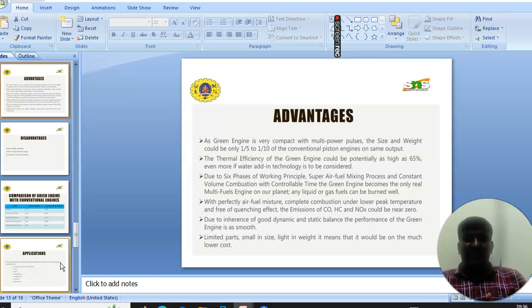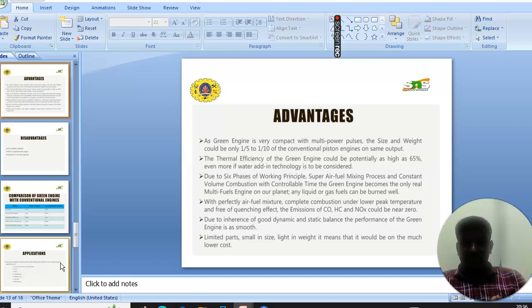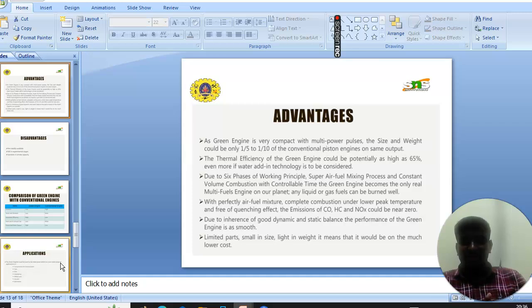The thermal efficiency of the green engine could be potentially as high as 60%, even more if the waste heat air technology is considered. Due to six phases of the working principle, super air-fuel mixture process, and culture and volume combustion with controllable time, the green engine becomes the only real multi-fuels engine on our planet.